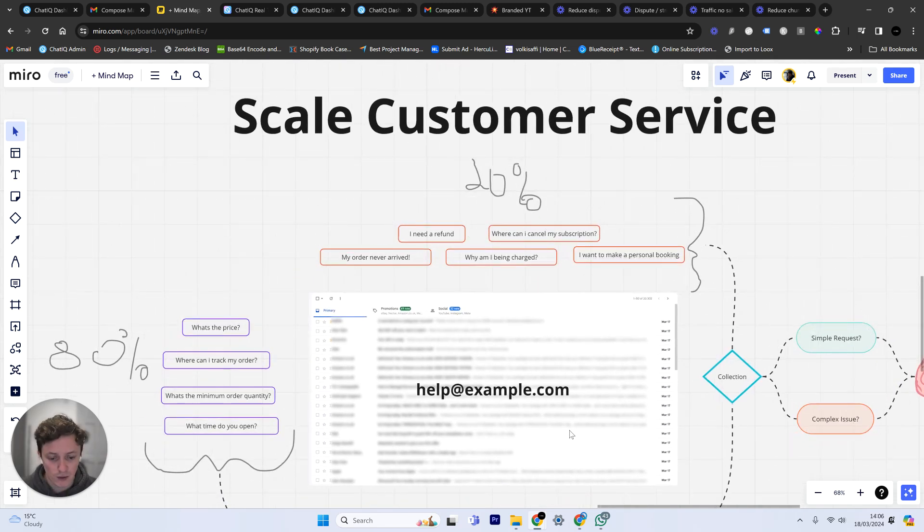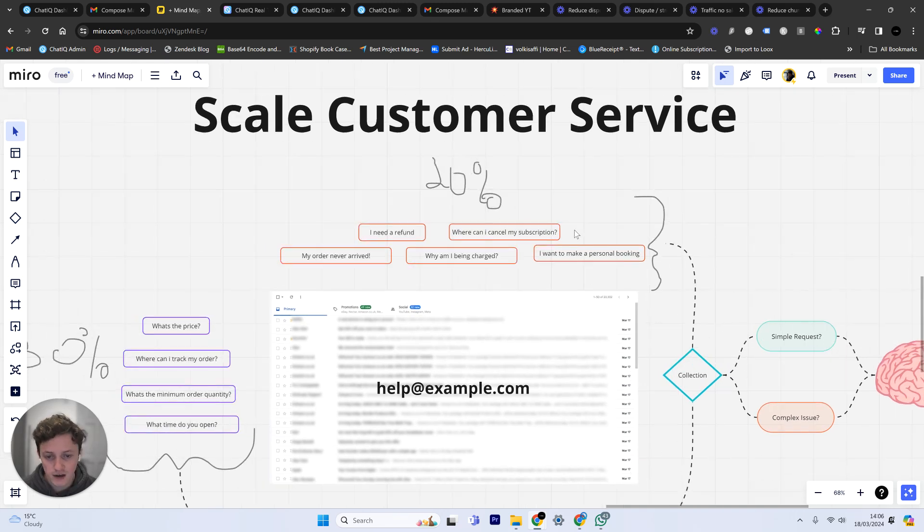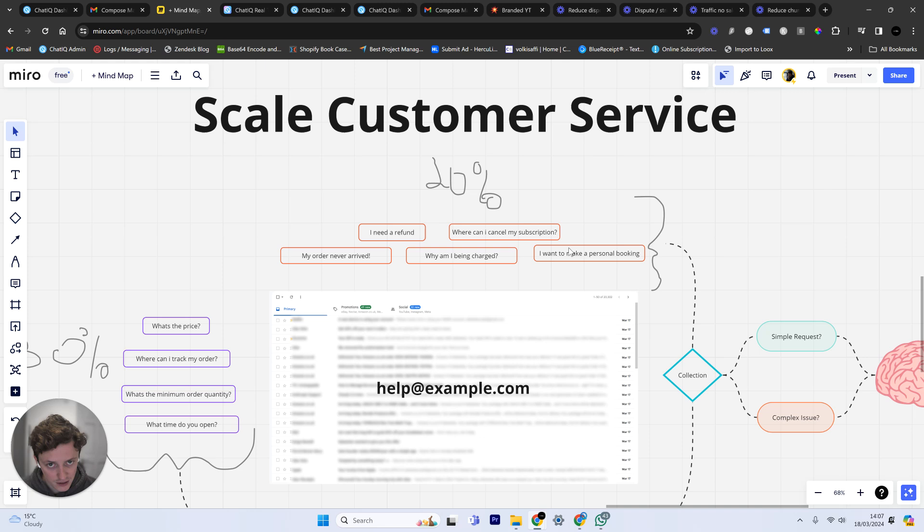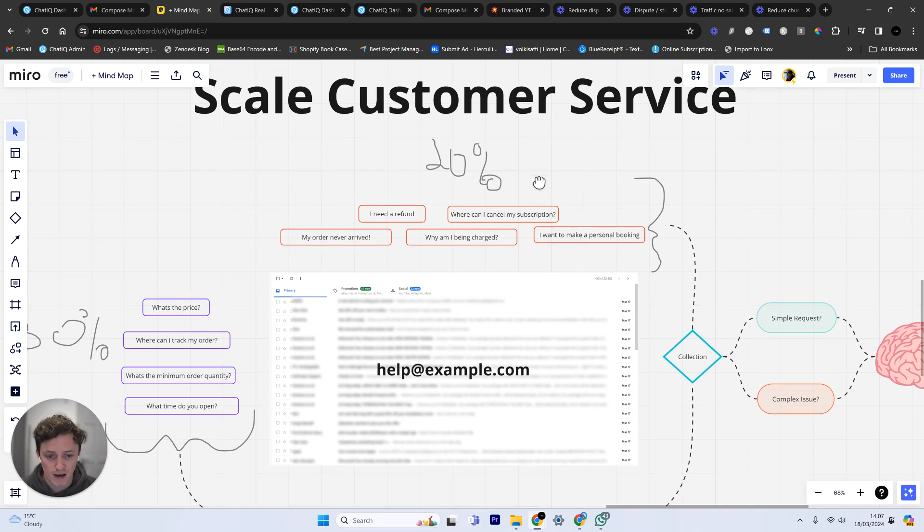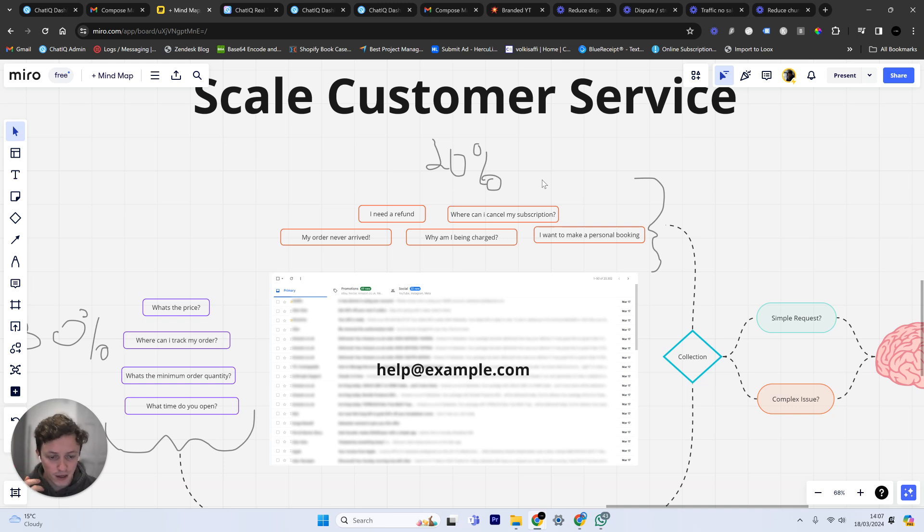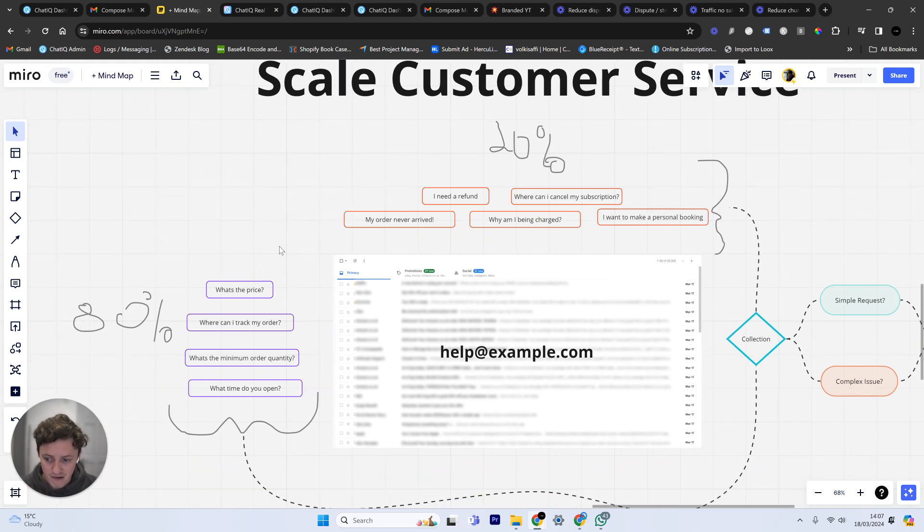The second part and the reason why we do this is because of these complex issues. Only 20% of these problems are complex problems, and these are things like refunds or my order never arrived or why am I being charged or where can I cancel my subscription. These sorts of things are going to move the needle in your business. These are questions that are either going to make them leave and go to a competitor, dispute or ask for a refund, or leave a bad review. So these problems need to be handled quickly and are very important. But the problem is they're buried within hundreds of these emails.